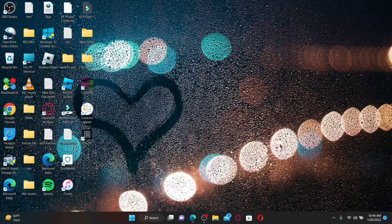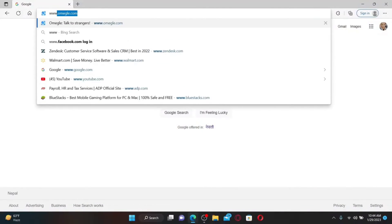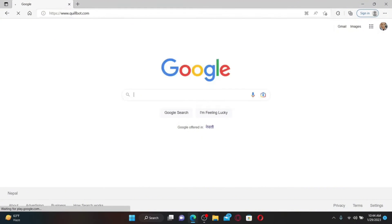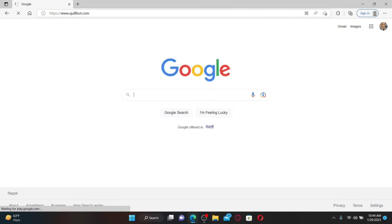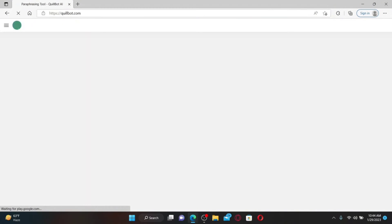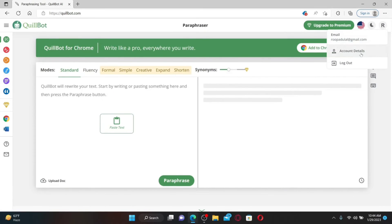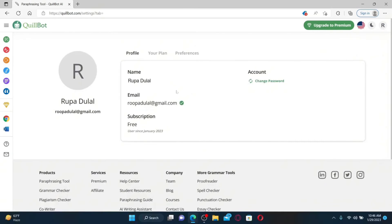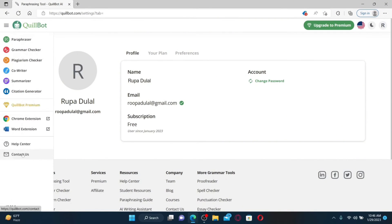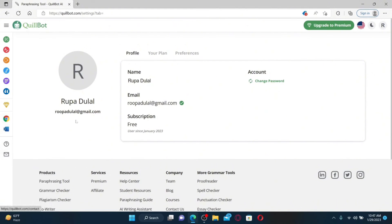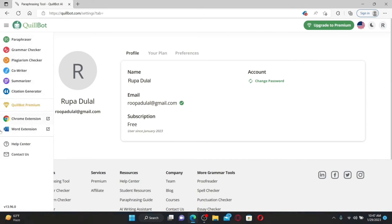How to change your email on QuillBot: open a web browser, type in www.quillbot.com in the URL box, and press Enter. Make sure you're logged into your account. Once you're on the main home page, mouse over to your profile icon at the top right and click 'Account Details.' You'll be able to see your email address currently being used on QuillBot. If you want to change it, you'll need to contact the QuillBot support center.